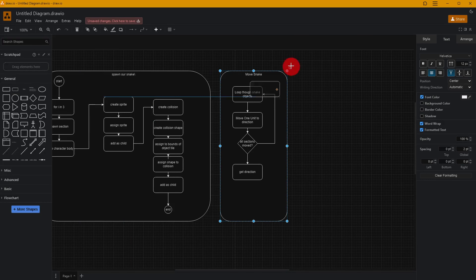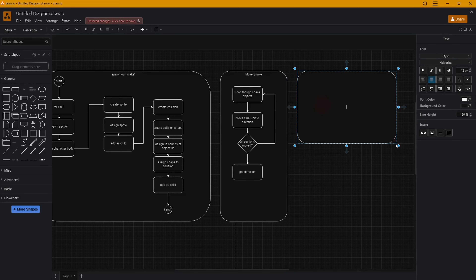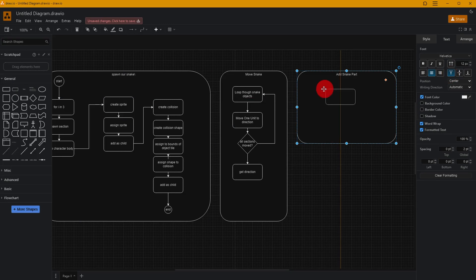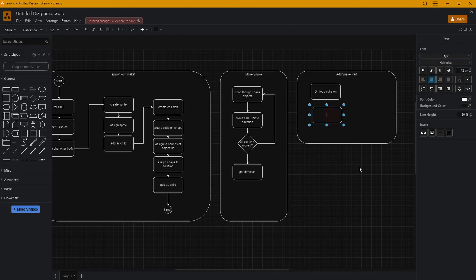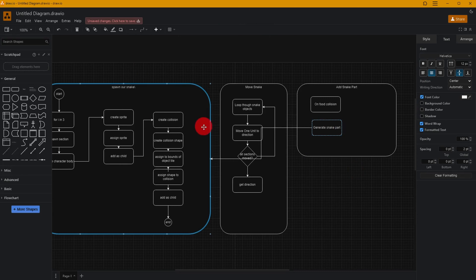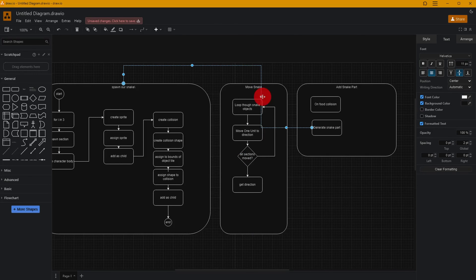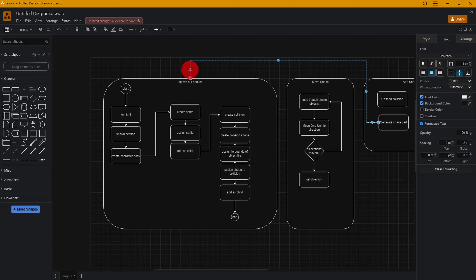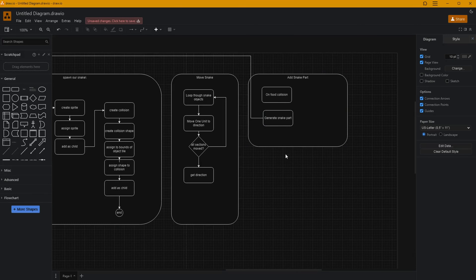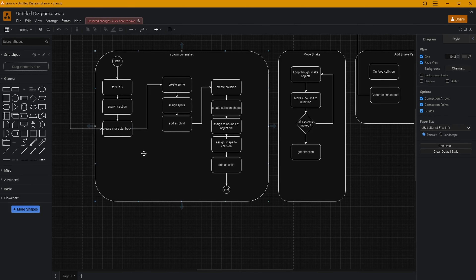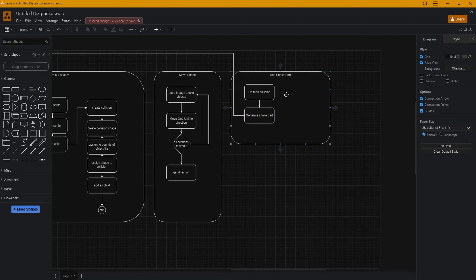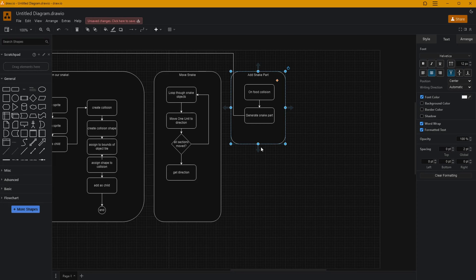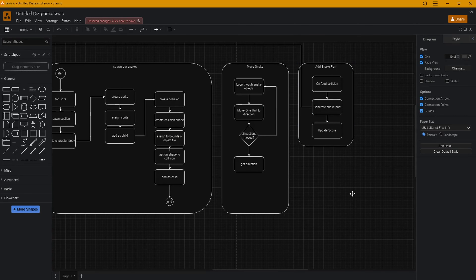For adding a snake part, on collision with food we'll generate a snake part — basically the same as spawning the initial snake except just one piece. That piece will link back to the spawn logic. This will need to be a function because it allows us to add our snake piece. We'll also update our score at that point.